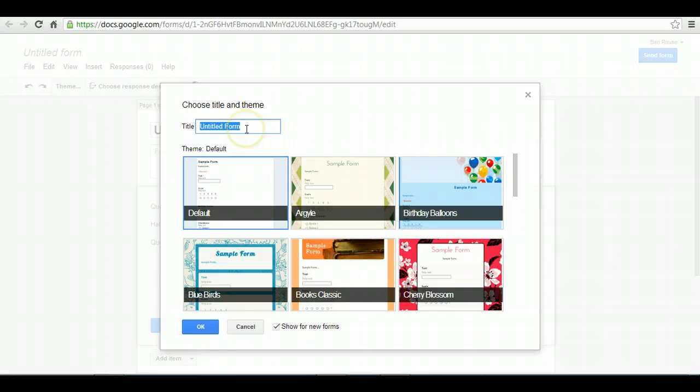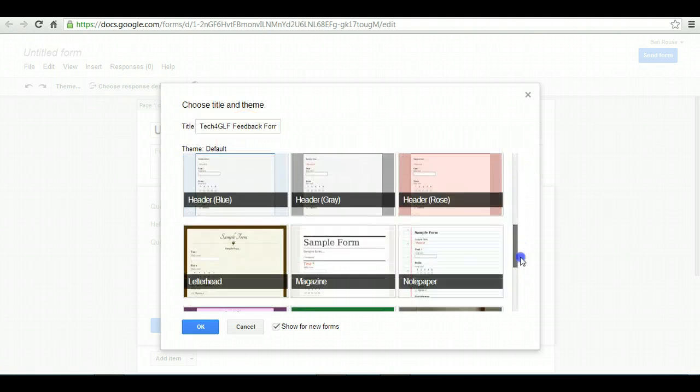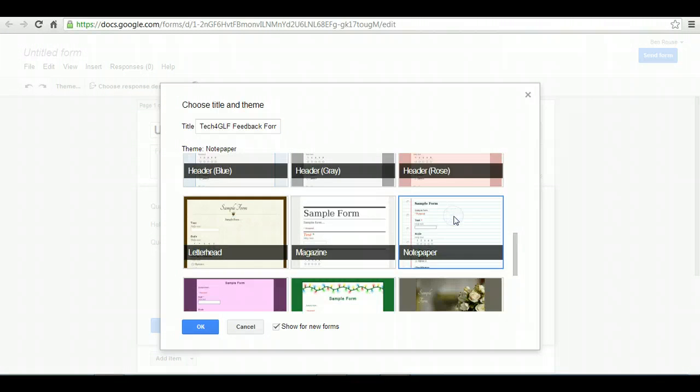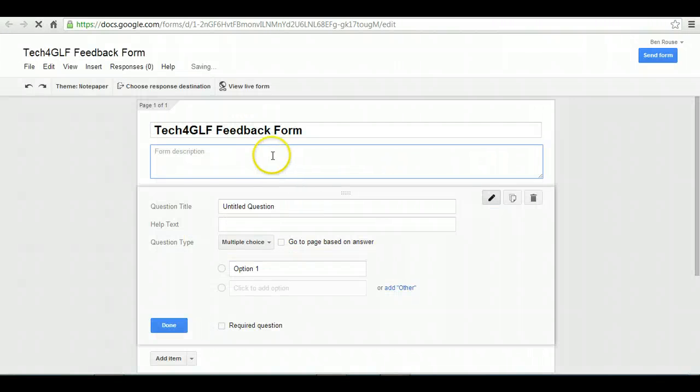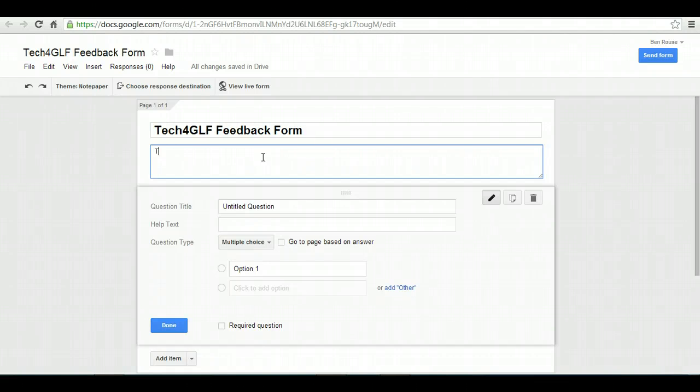For this particular one, I'm going to call it Tech4GLF Feedback Form, and you can pick a theme. I quite like the notepaper one, so I'm going to use that. You can enter a description to help people understand what they need to do and why you're asking for their feedback. Often, if it involves an email address or anything, they'll be dubious and want to know exactly why.